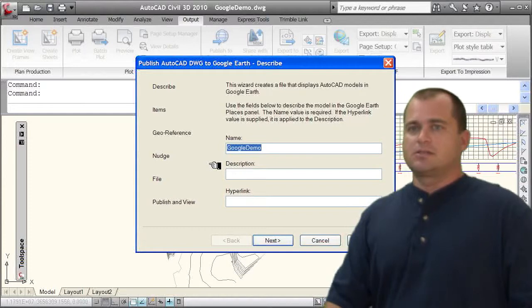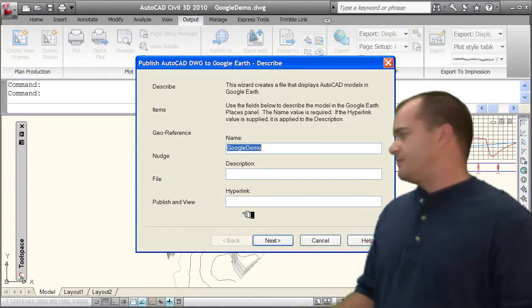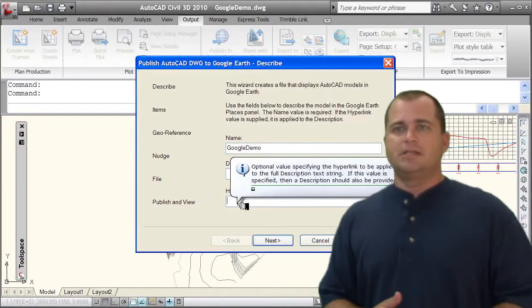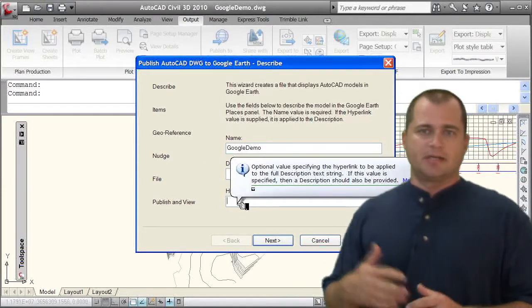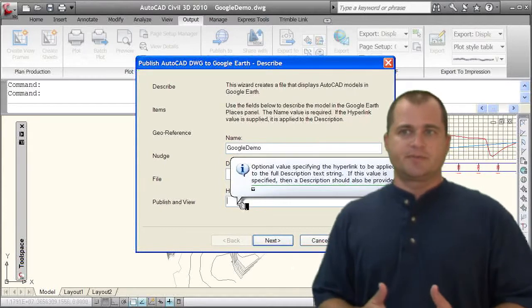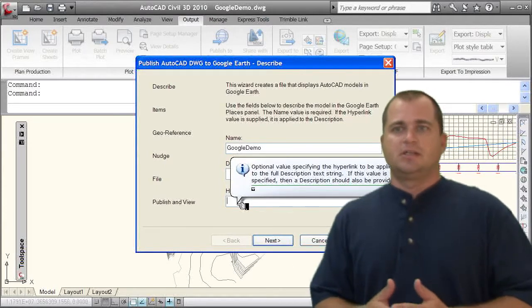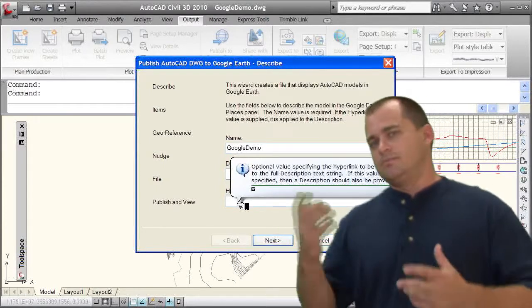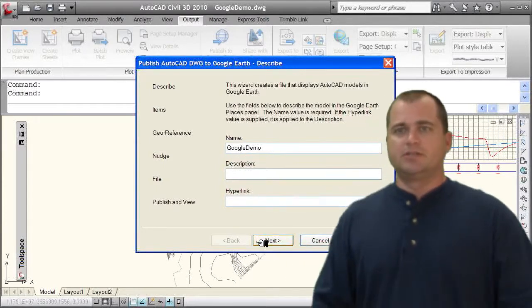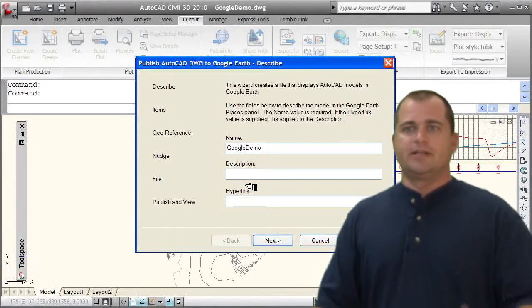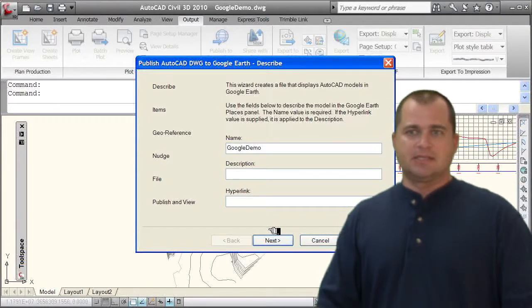You can select publish and view, so if I want to publish it out to a website, I can put in a hyperlink with a full description texturing and then that way other people can get to it. I'm just going to go ahead and give it a name. I'm going to select next.